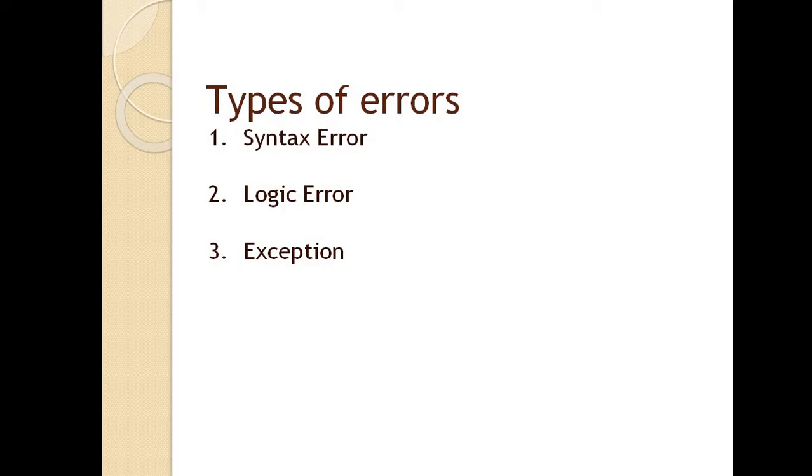There are three types of errors. First is syntax error. Syntax errors are errors generated during parsing, so they are also called parsing errors. A syntax error means you've written something wrong, like missing a line or comma.